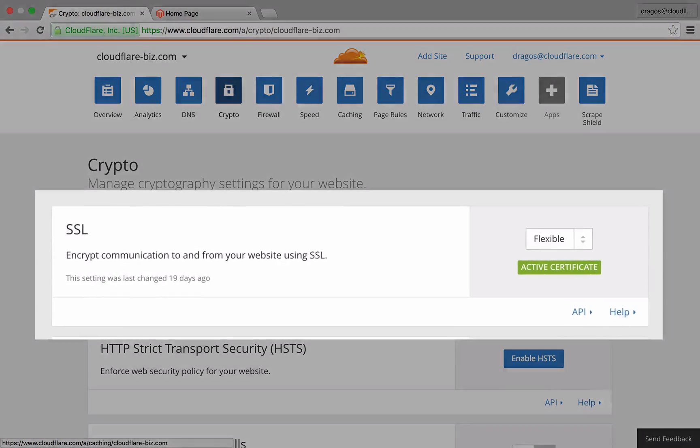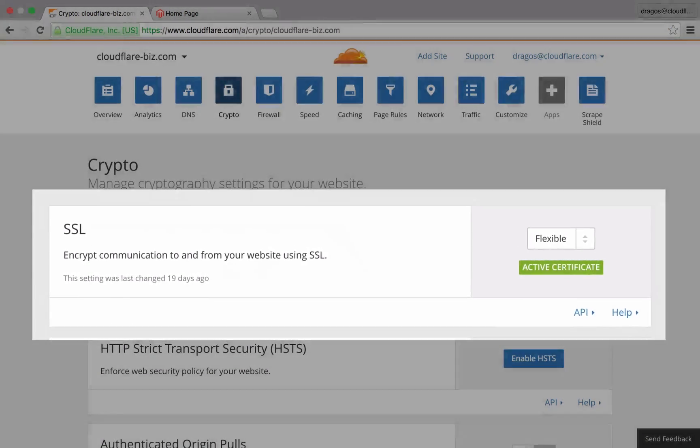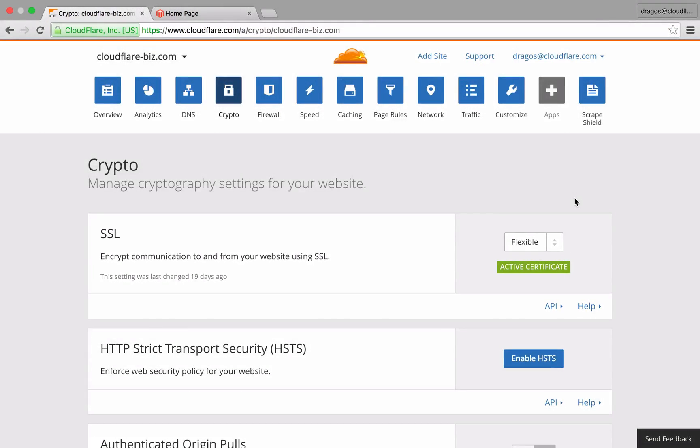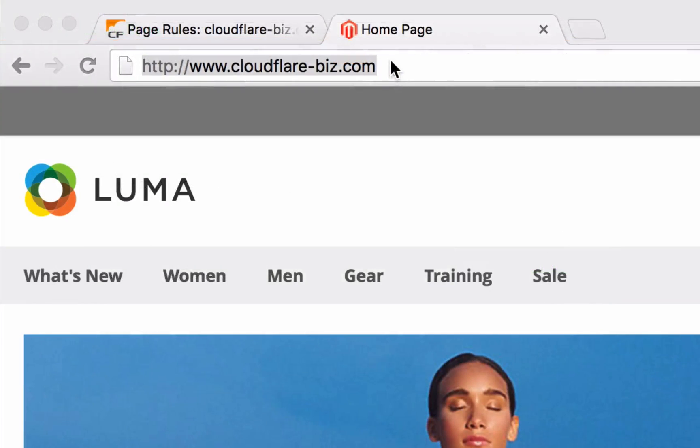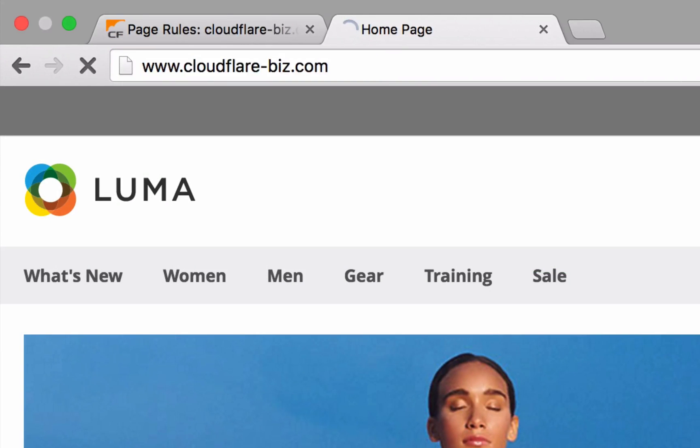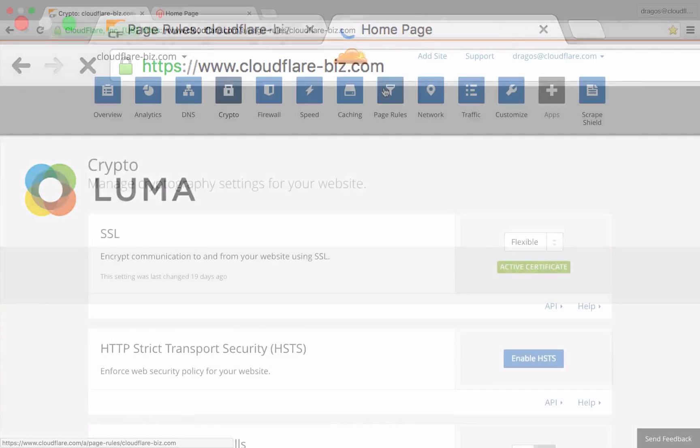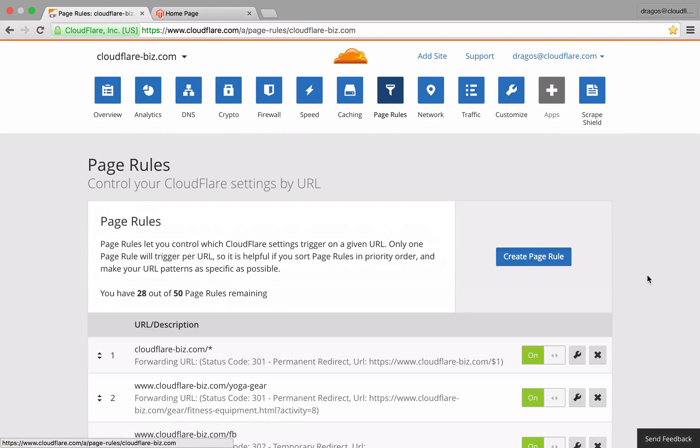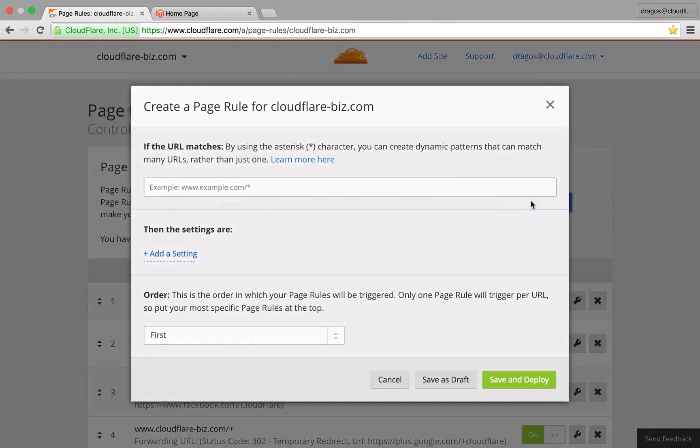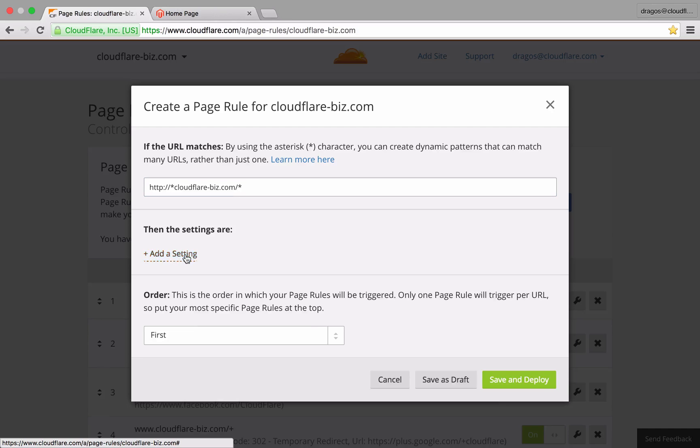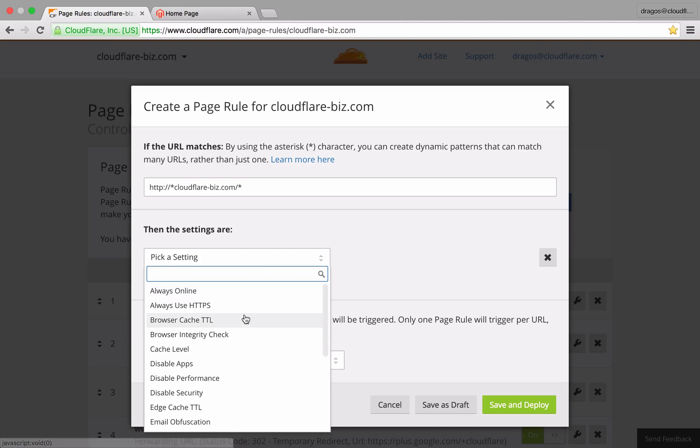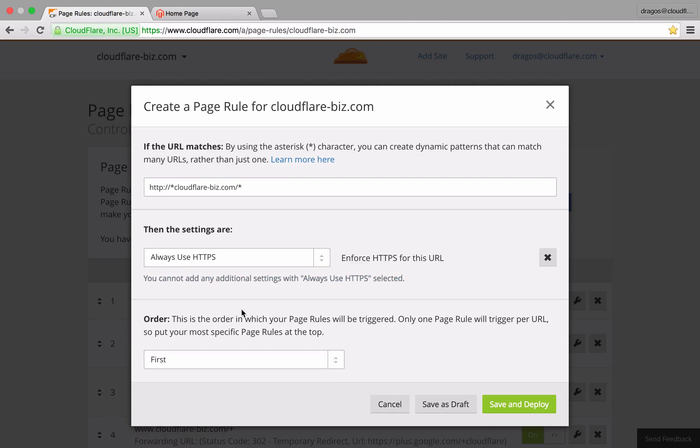While this enables your store to take advantage of SSL, PageRules allows you to enforce that all visitors connect to your domain securely. To accomplish this, create a page rule for HTTP that includes an asterisk before and after your domain and select add a setting, always use HTTPS.